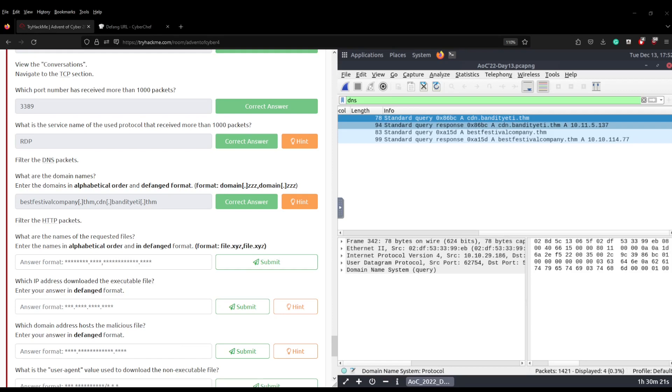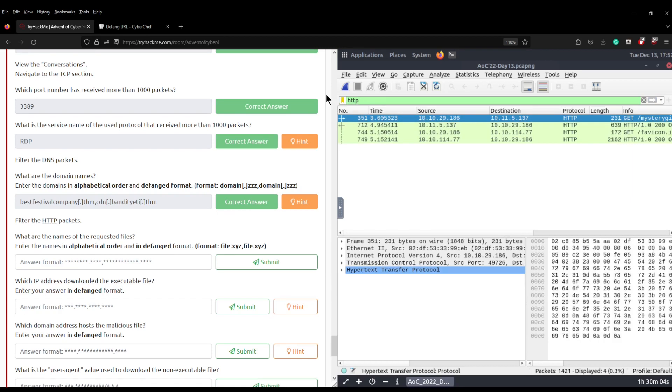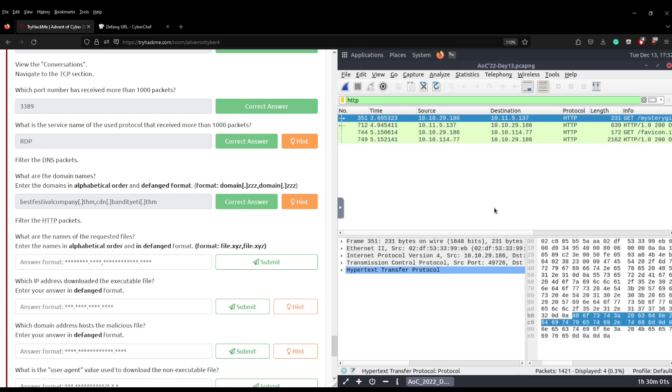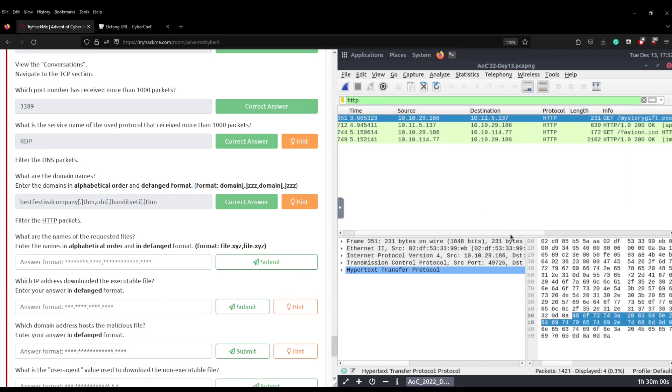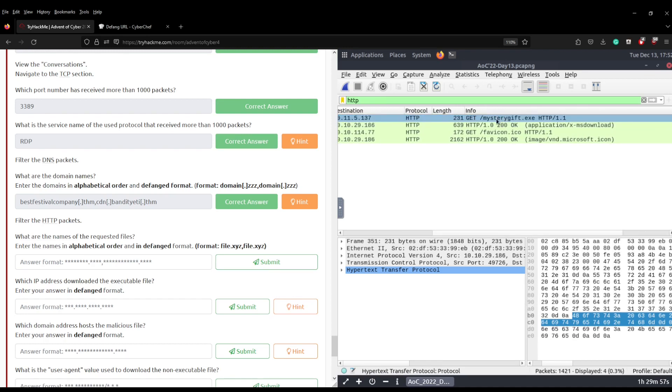Anyway, moving on to the next question. It now wants us to filter by HTTP packets and answer what are the names of the requested files. Enter the names in alphabetical order and in a defanged format. We can do what we just did with DNS but instead of DNS we're going to put HTTP, hit return, and then you can see that the files being requested, if we scroll over on the right scroll bar, are mysterygift.exe and favicon.ico.